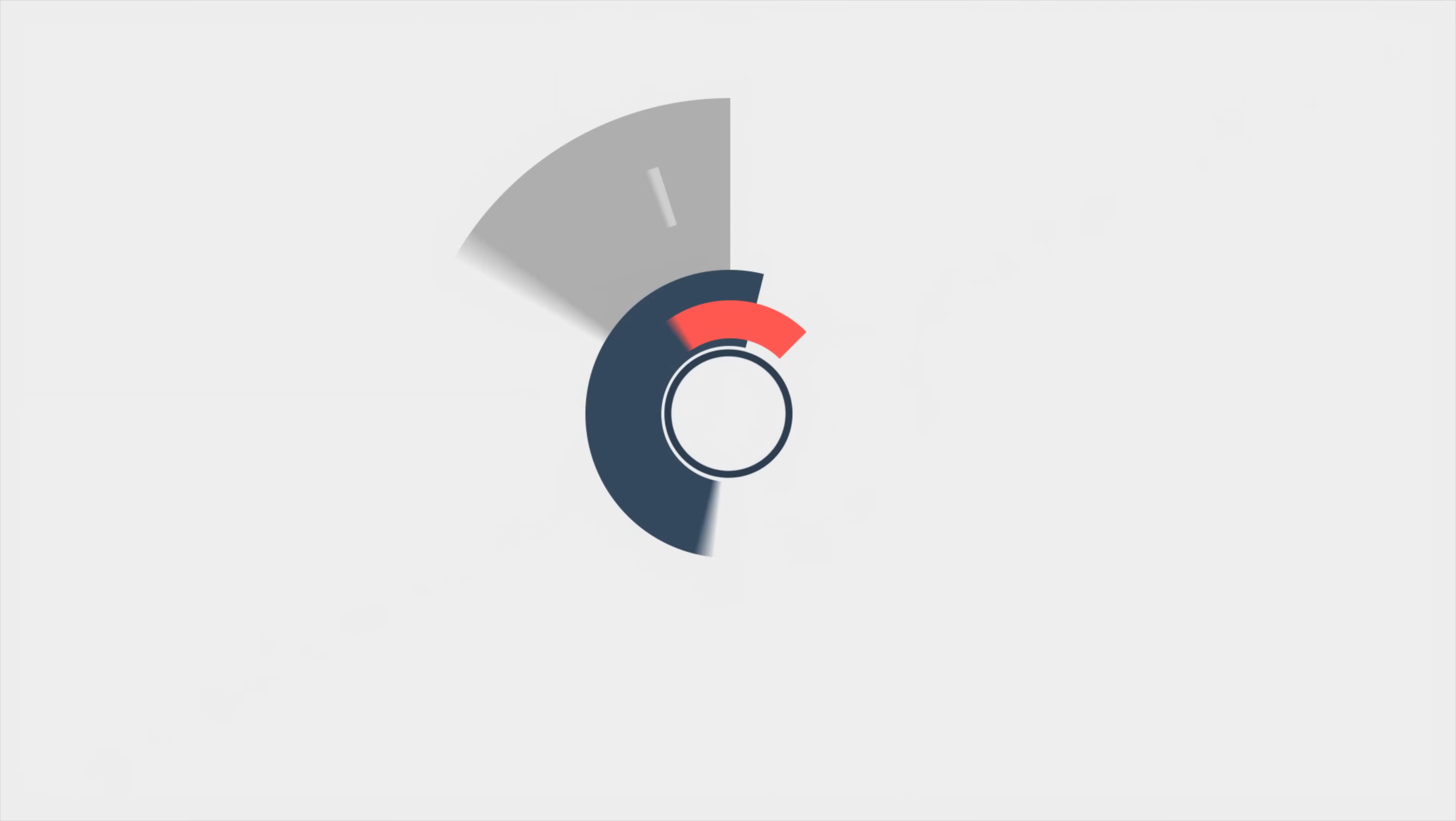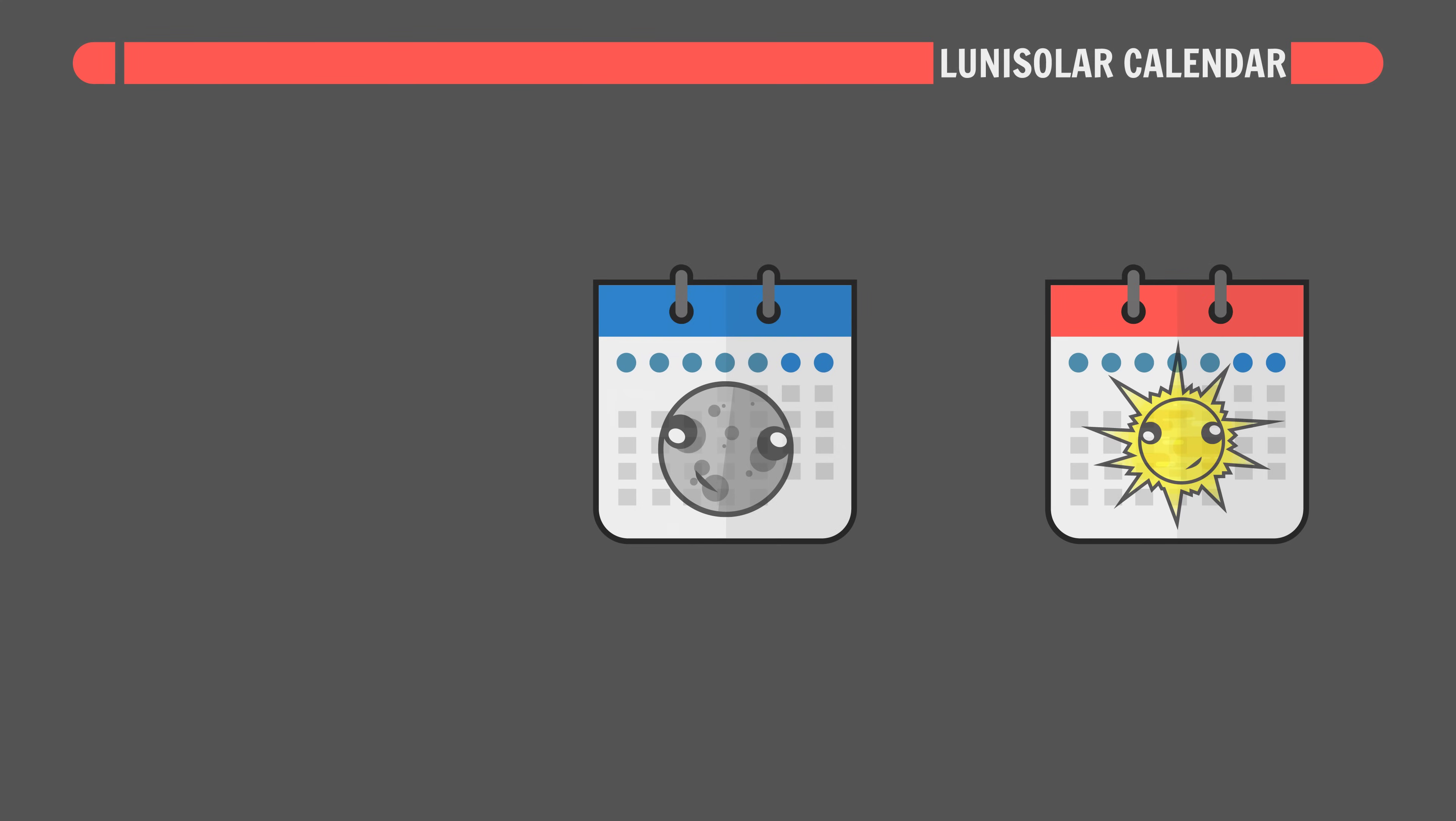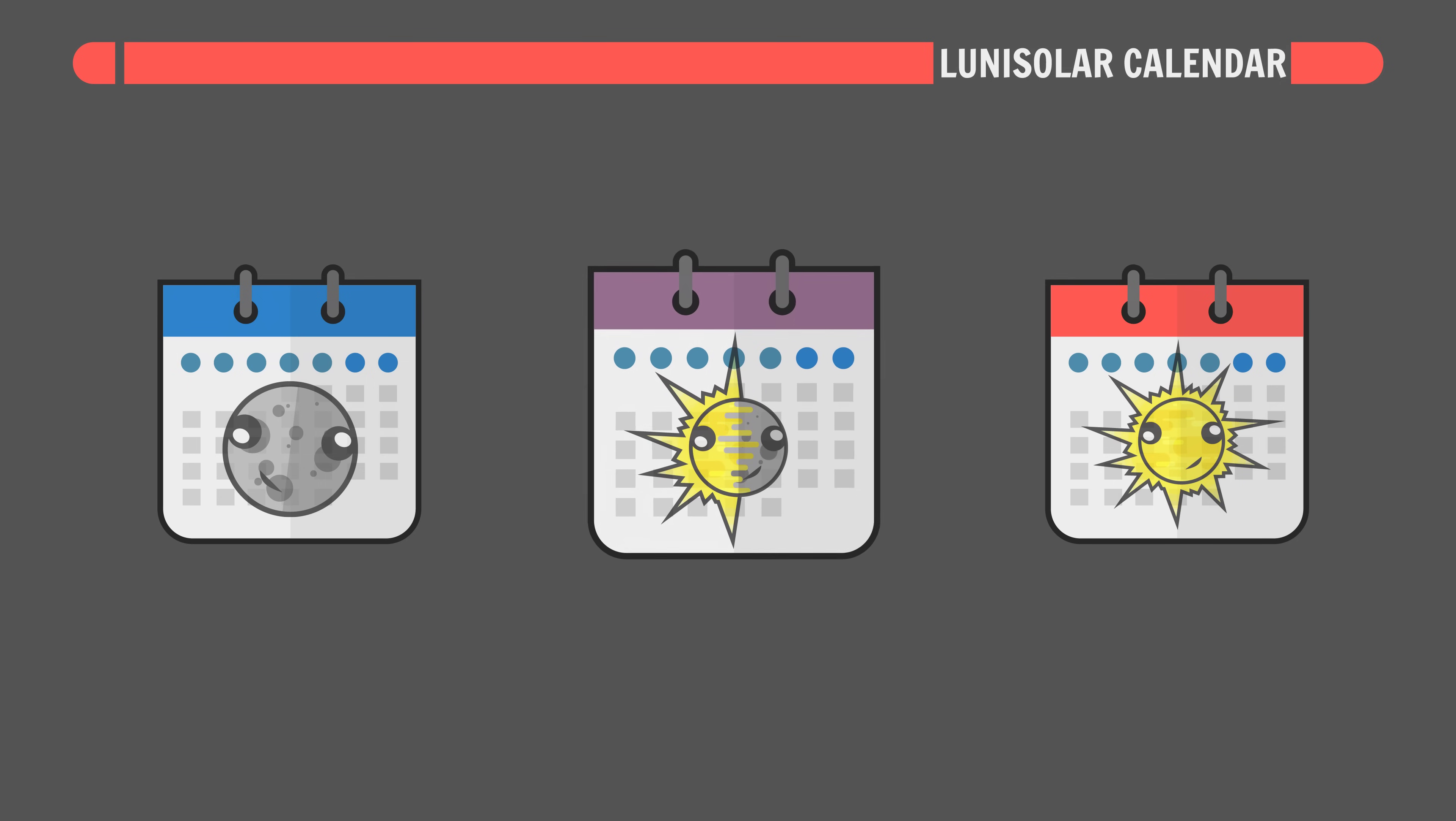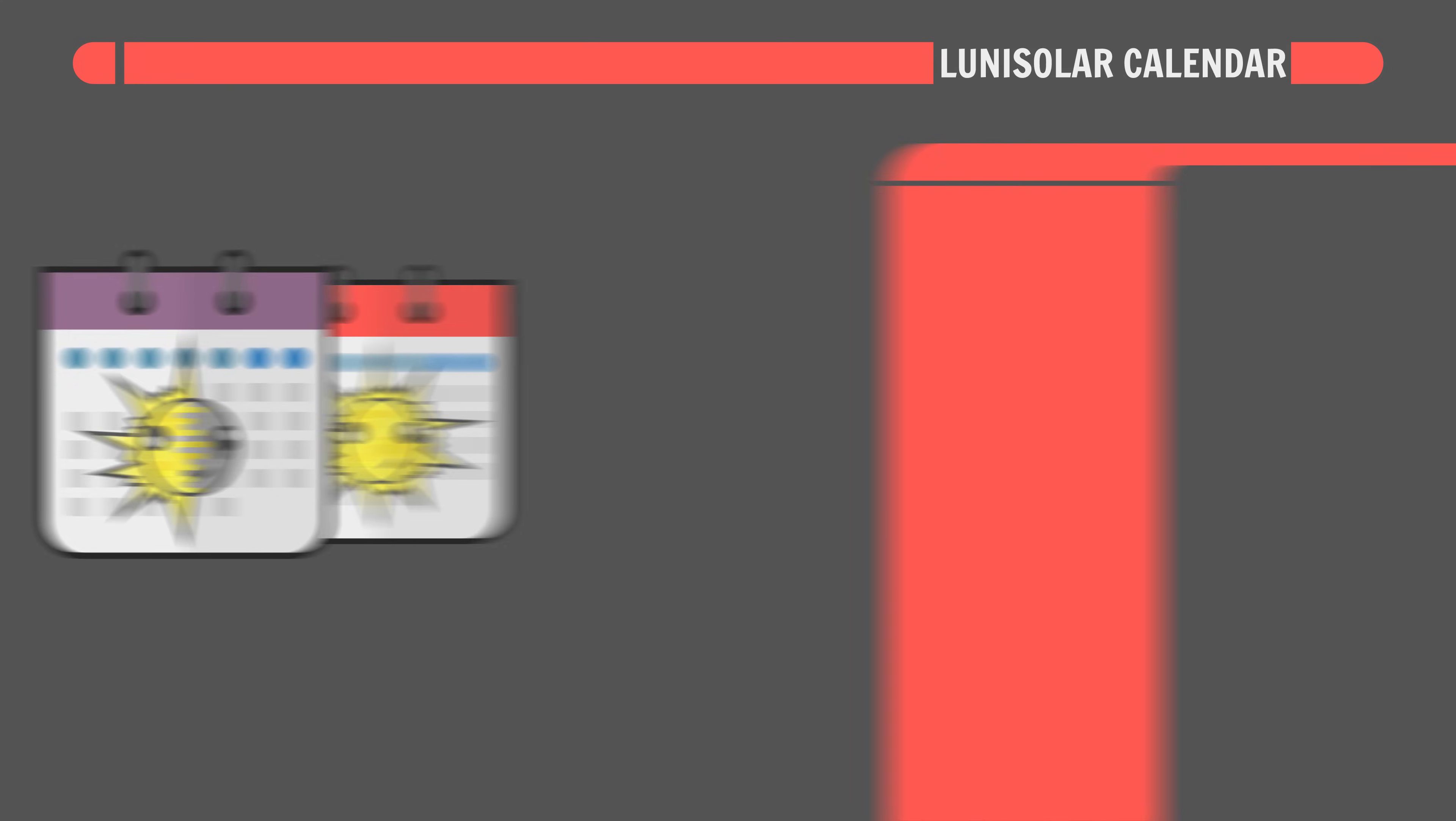Good morning, Interweb. Let's world build. Solar calendars track the sun and lunar calendars track the moon. A calendar that does both of these things at the same time is called a lunisolar calendar, aka the one true calendar.